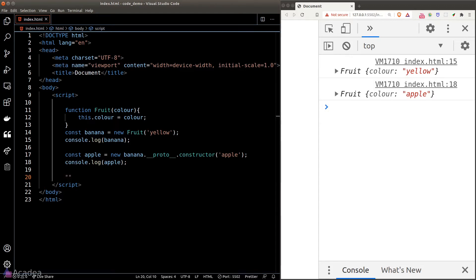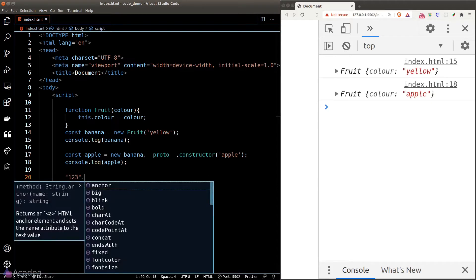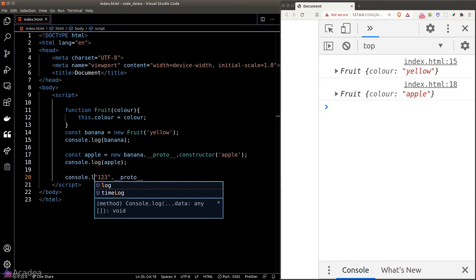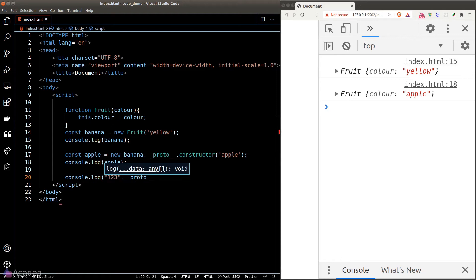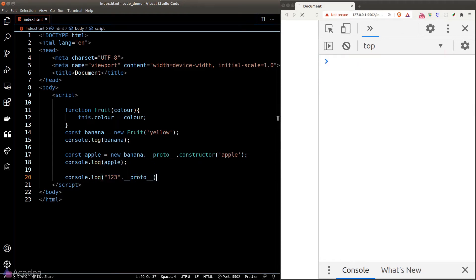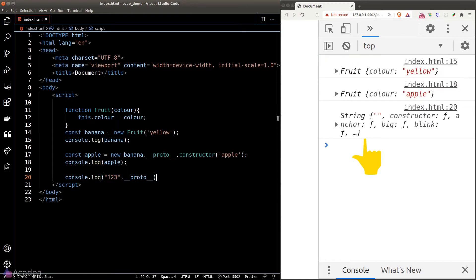So if I have a string here, since everything in JavaScript is an object, by theory I should be able to grab the __proto__ property of our string. Let's console.log it out — and there is something in there, referring to the string's prototype object.